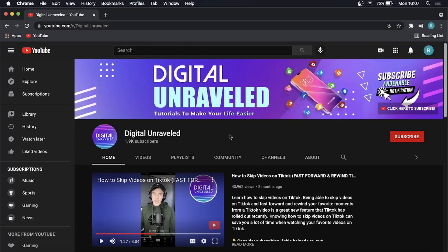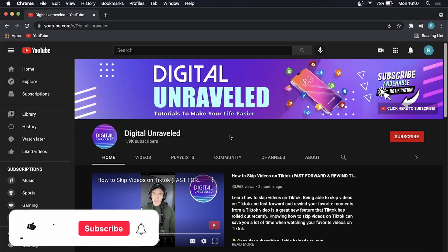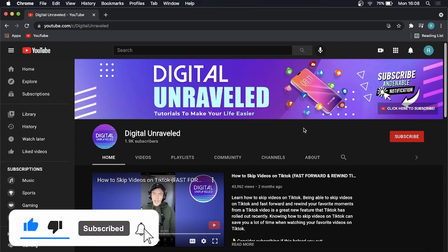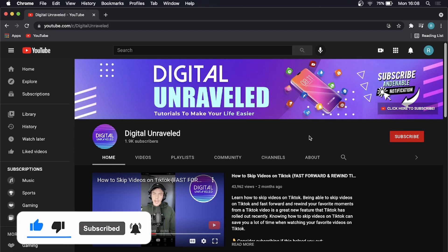So that is how you add a website to your favorites on your MacBook. If this video helped you out don't forget to like this video and subscribe down below and I'll see you in the next video. Take care.